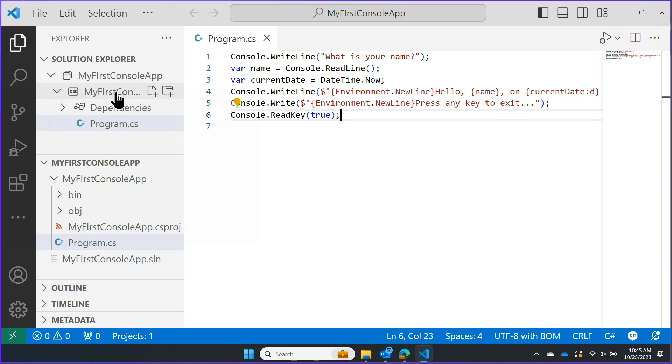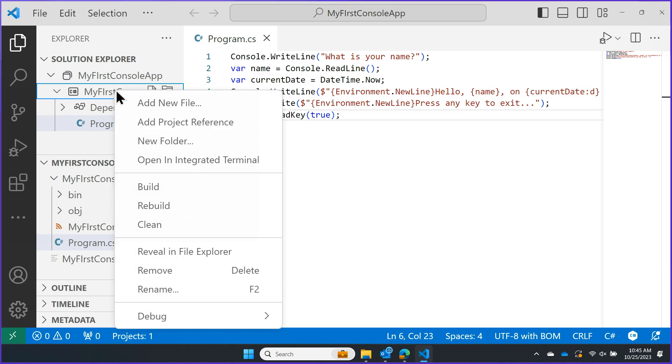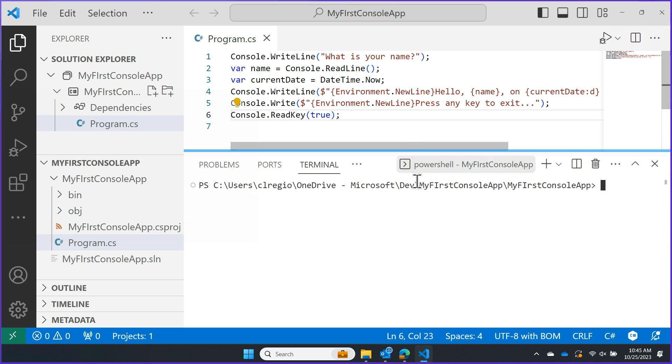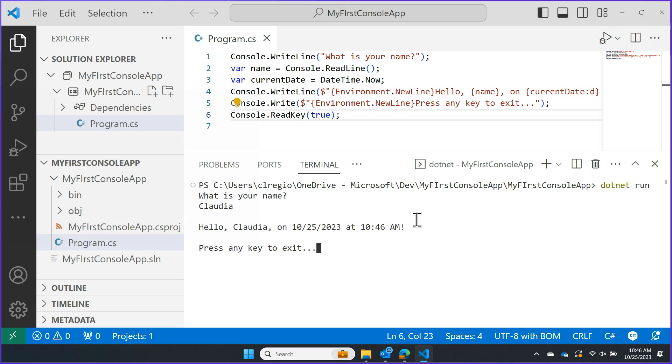To run this, I'm going to hover over the project on the left side, right-click, and hit Open Integrated Terminal. Then, all you have to do is type dotnet run. You'll see here in my terminal, it is in fact asking me for my name. I'm going to go ahead and write Claudia, and it says hello back to me on the time that we are running this program.